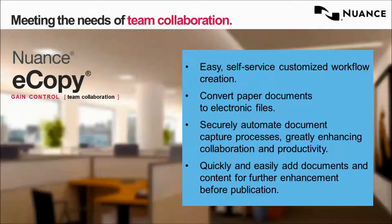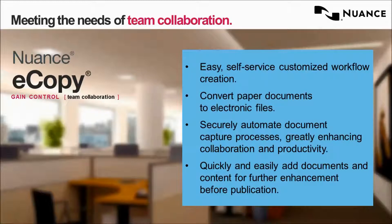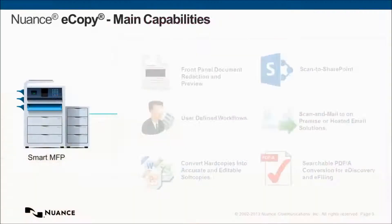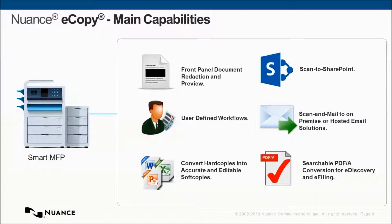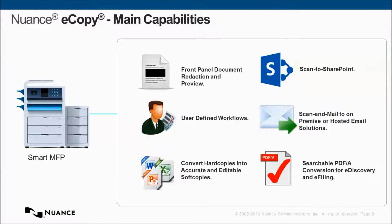For these users, operating a scanner and using scan workflow software is not a core function of their job. Thus, they need a solution that presents to them a consistent, standardized, easy-to-learn workflow that ensures they can successfully complete the operation entirely whilst at the MFP. And eCopy does this with fail-safe features like document preview, real-time confirmation, and providing a consistent workflow.